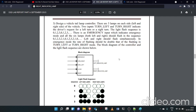We are going to do the Verilog code for this. One more thing: if the emergency button is on, both the left indicator and right indicator should turn on with the sequence 0, 1, 2, 3, 2, 1, 0 and this should continue as long as emergency is on.